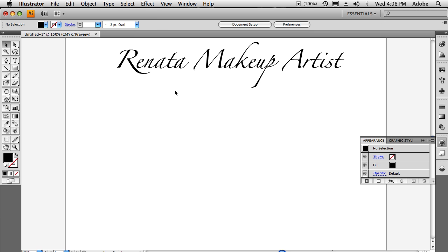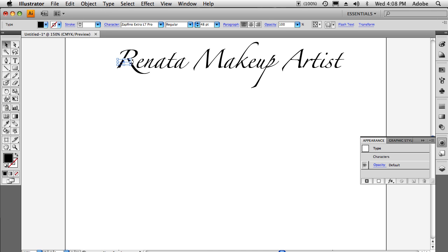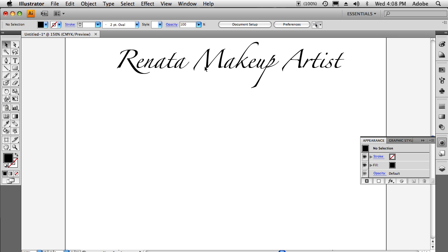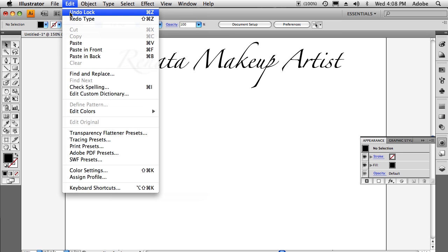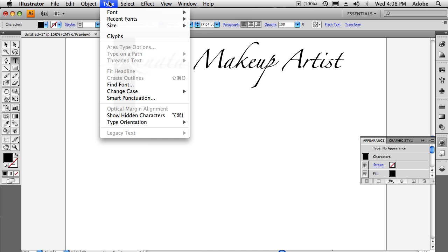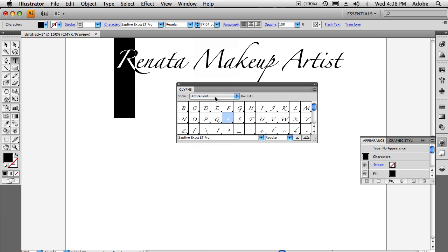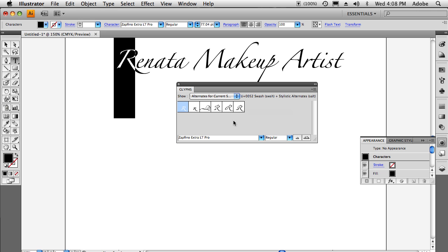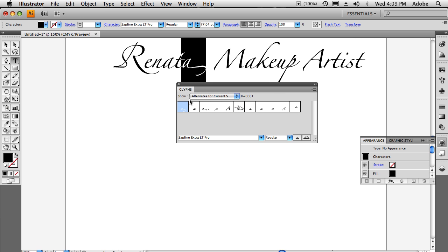Now that I've got the R selected, I'm going to go up to the Type menu — and there it is, the same Glyphs panel that we saw in InDesign. I'll do alternates for current selection, and voilà — there are all my fancy R's and swashes in this particular font. I can choose the one I want. Then I'll grab the letter A and do the same thing — grab that fancy letter A that I like. And now I've got my text looking exactly the way I want it. I'll close the Glyphs panel.